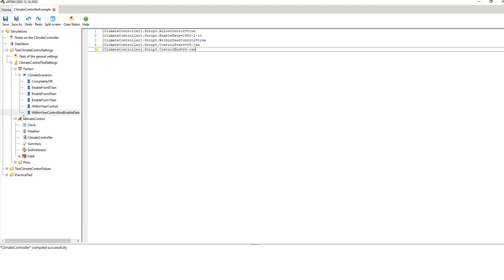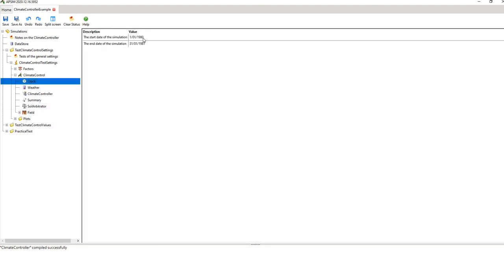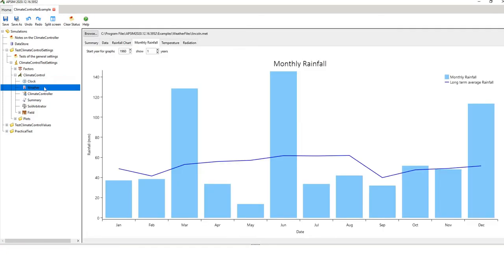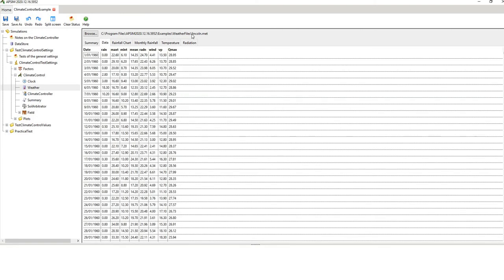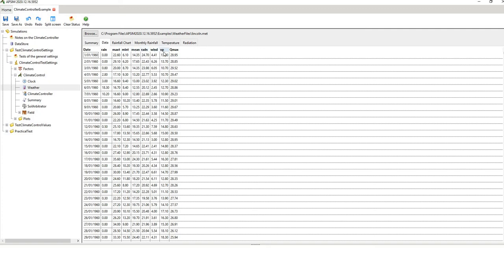Now we'll look at the actual simulation. The clock says when to run — from the 1st of January 1980 to the 30th of January 1981. Then you have the weather file, which gives a summary of the historical file — this is typical for any APSIM simulation. It's coming from the Lincoln.met file in the examples, and it has rain, max temp, min temp, radiation, wind, and vapour pressure, along with the associated charts.